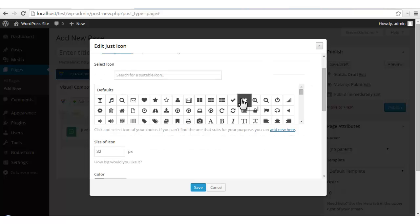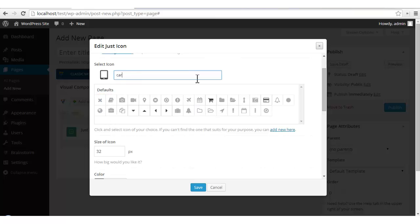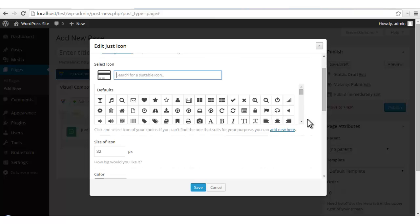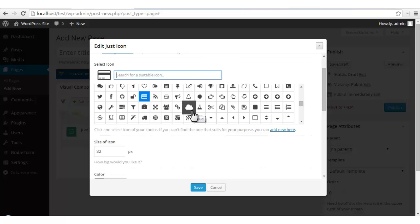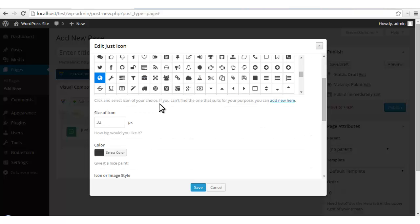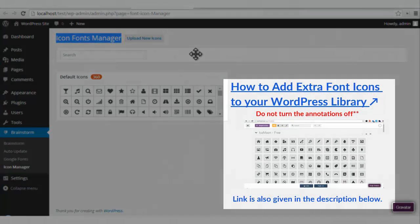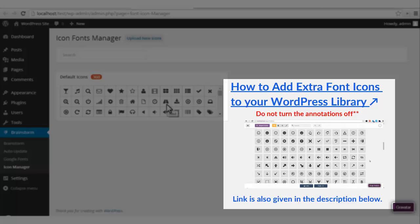By using a real-time search functionality you can directly search for the kind of icon you're looking for — like I have searched for 'mobile'. Now I will search for 'card'. Or you can also choose by browsing. If you want extra icons to be added, you can click here and add to your library. This is where you can find our icon fonts manager. Please see the link and watch the tutorial on how to add extra icons to your library.